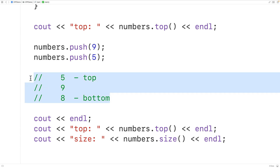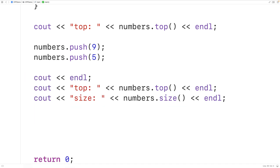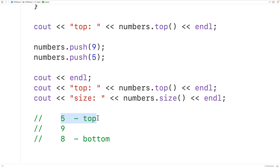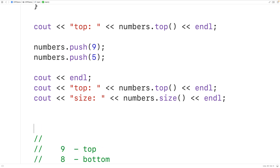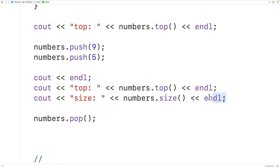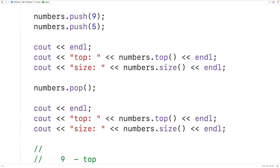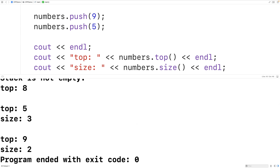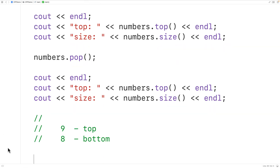We can also pop a value from the stack. With this stack, popping will remove the element 5. We use numbers.pop() to do that. This method only removes the element at the top — it does not return it. Outputting the new top and size after popping, we get that the new top is 9 and the new size is 2, both correct.